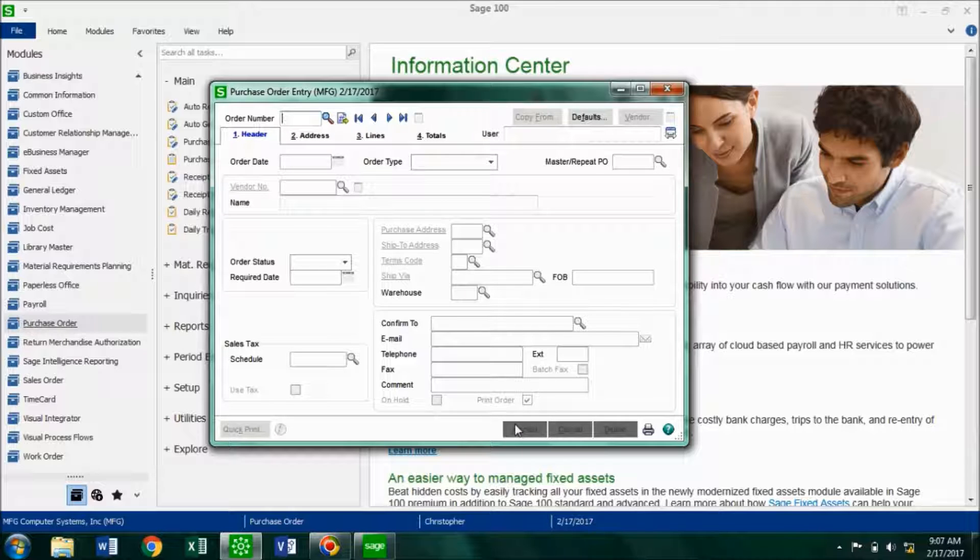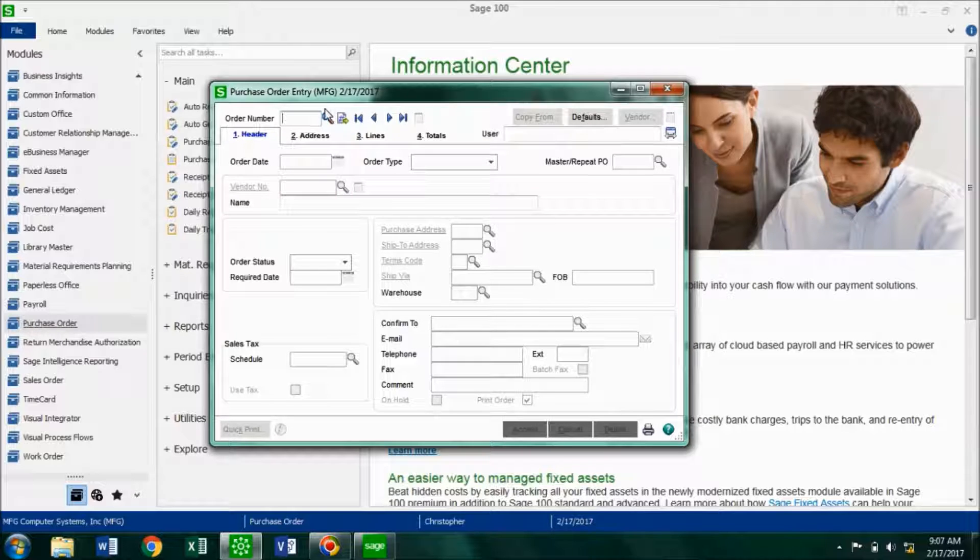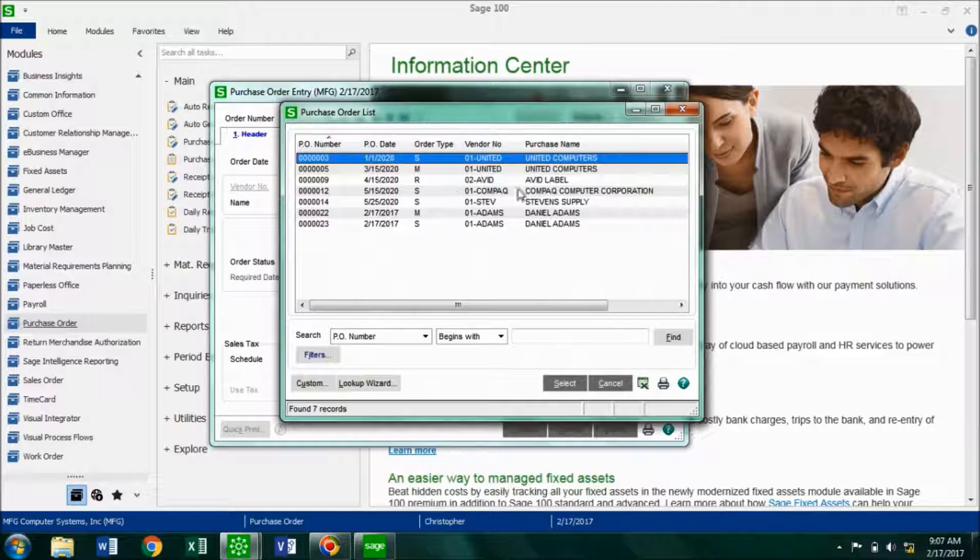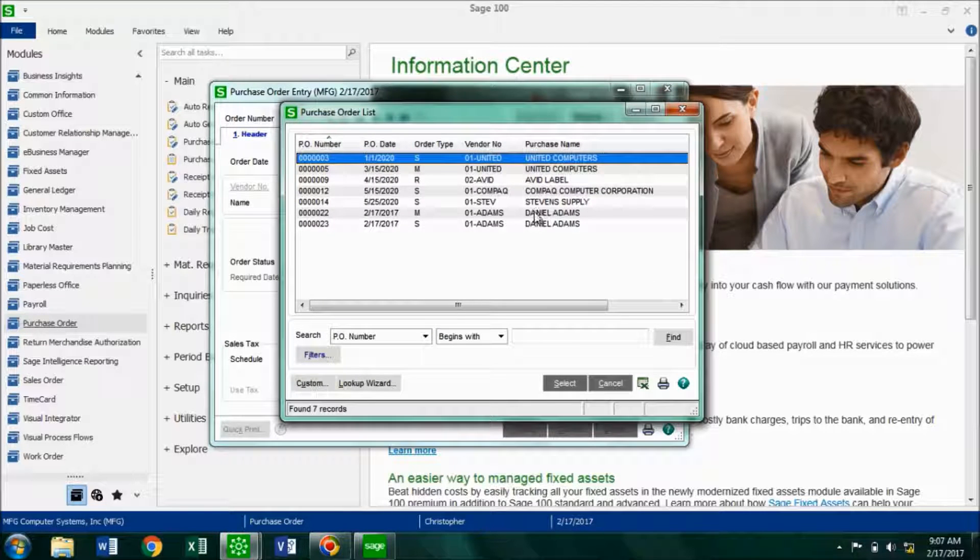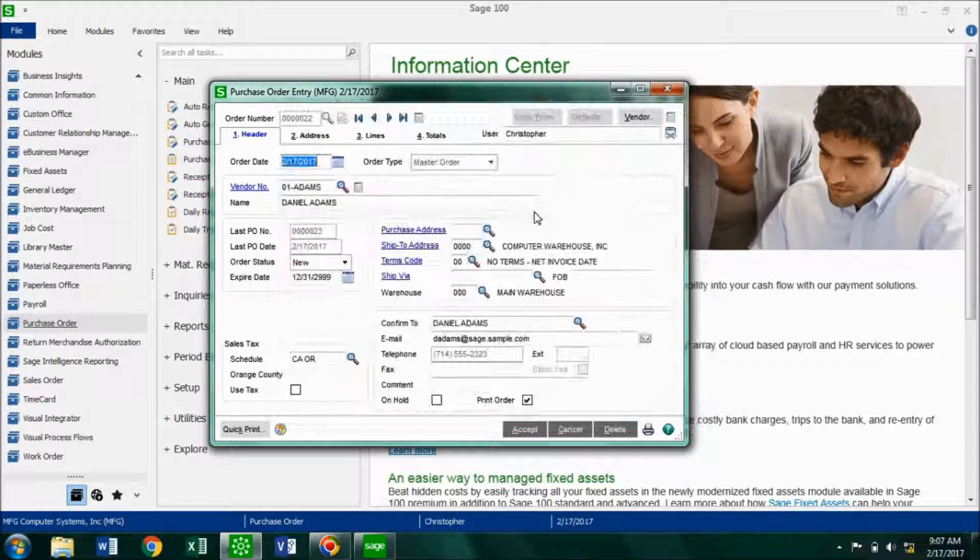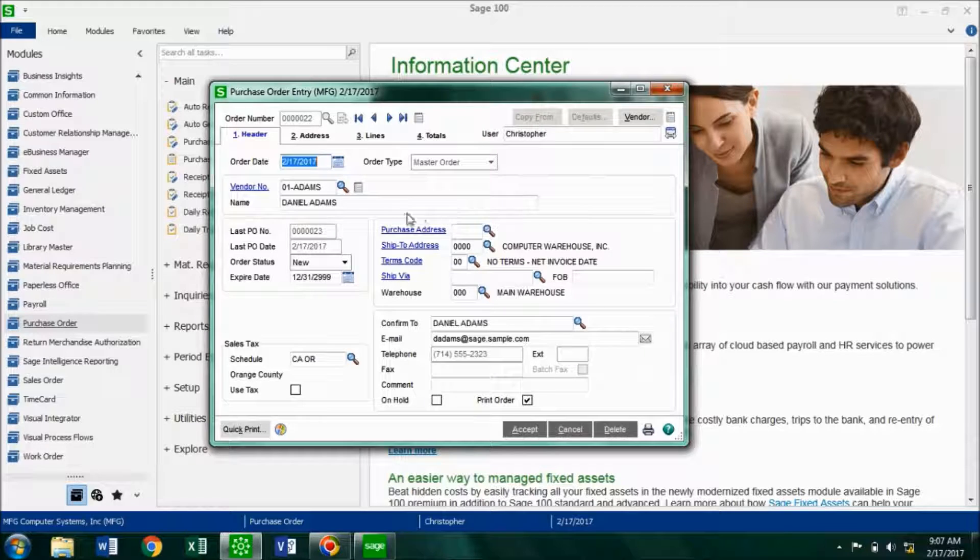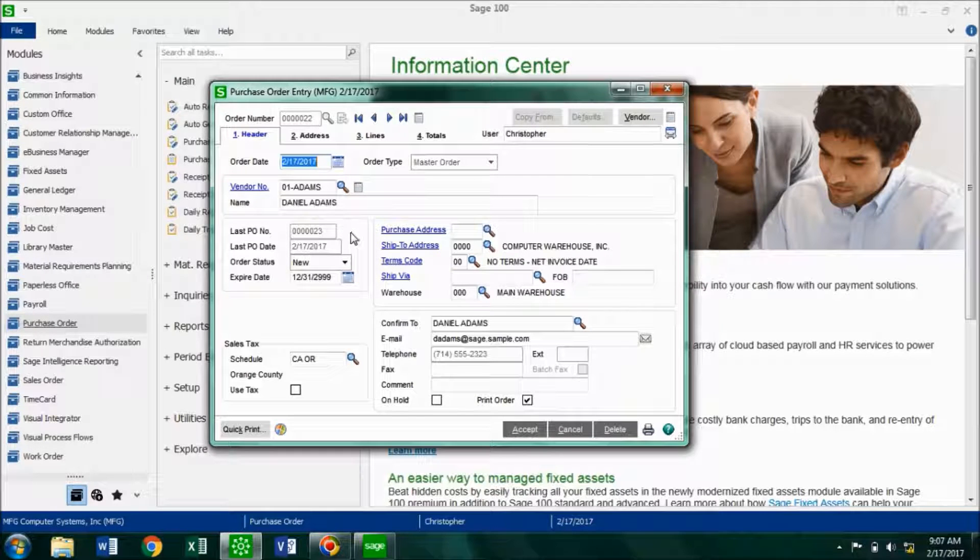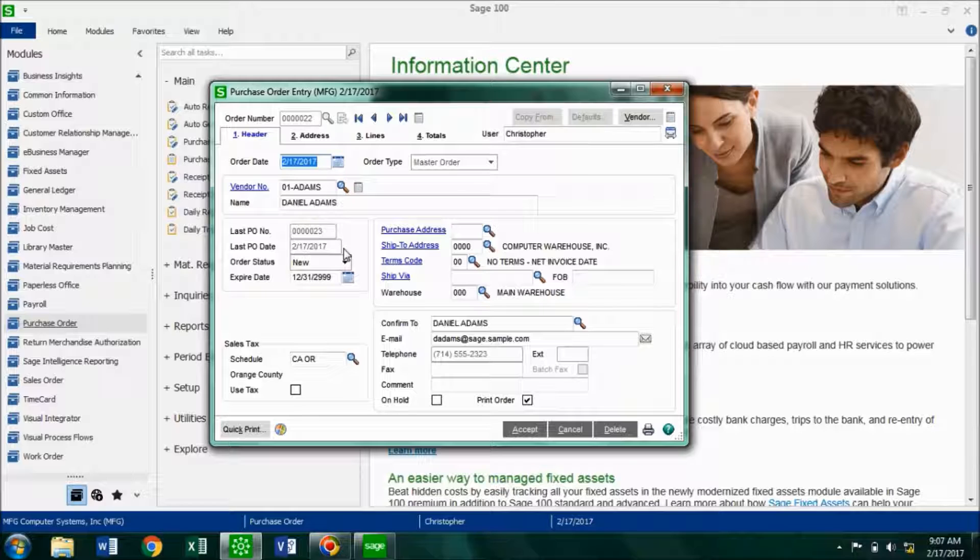Now what you want to do is you want to go back and check your master order. So if you look it up, we had it under Daniel Adams. We see that the last purchase order number come in, and the last purchase order date also come in. So we know that our standard order that we've created went through.